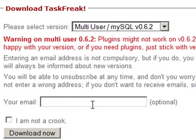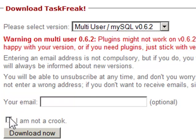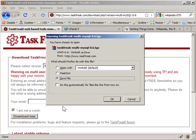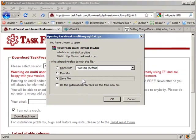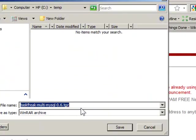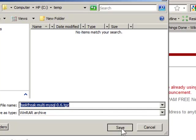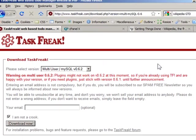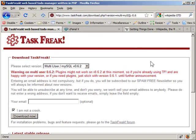Your email is optional and I won't enter it. You click I am not a crook if you're not a crook. And then you click download now. And it'll ask you where you want to save it. You can see that I'm going to save it in C temp. And I have downloaded the software now.